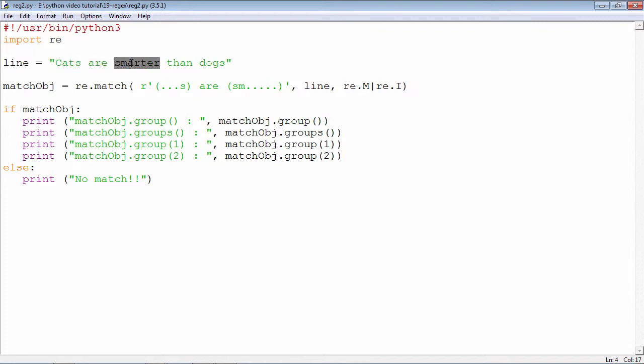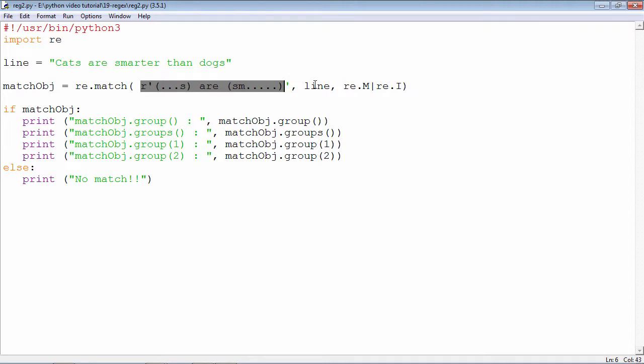This is what you expect in the match function. There are three arguments or parameters. This is the pattern. This is the string in which this pattern is to be found and these are the compilation flags. re.M stands for multiple line and re.I stands for ignore case.